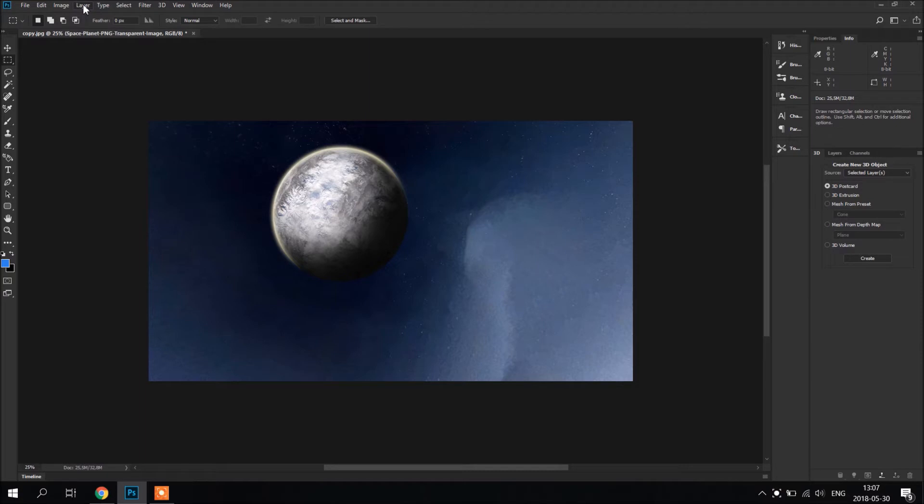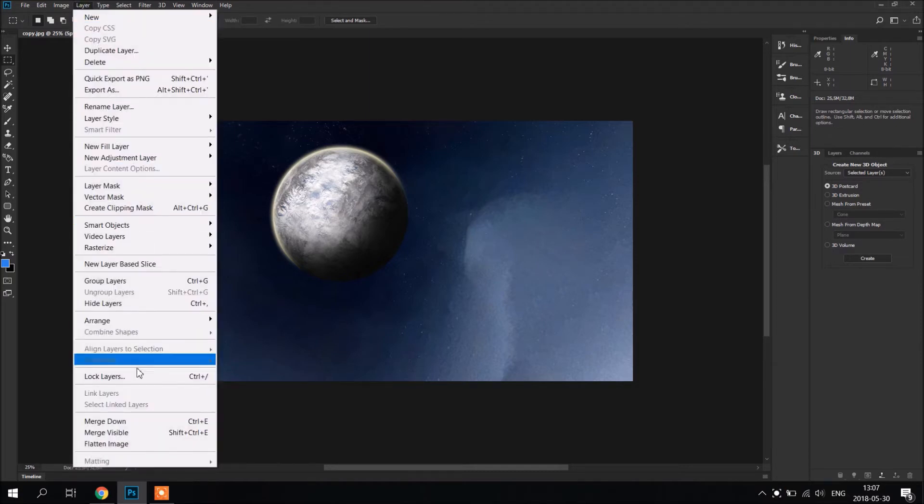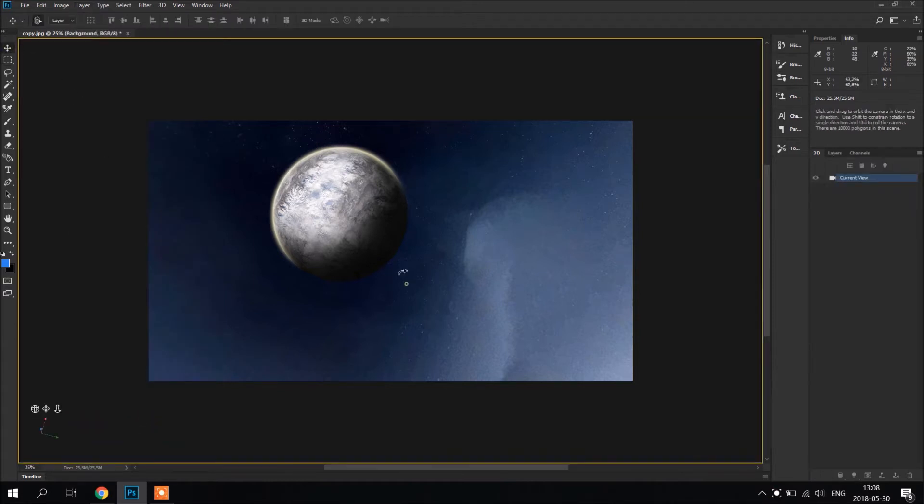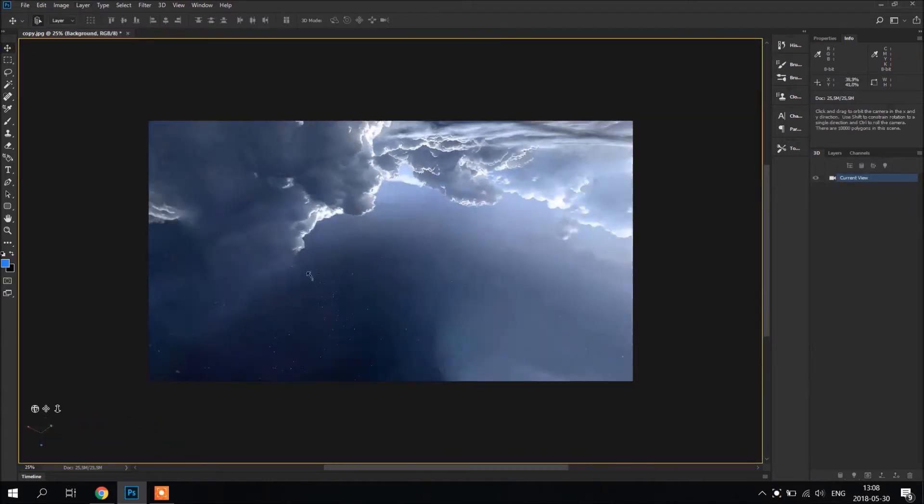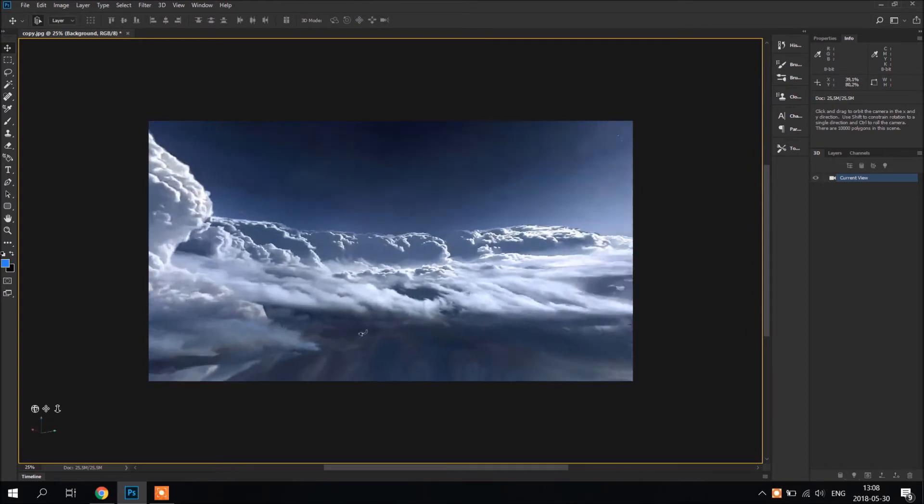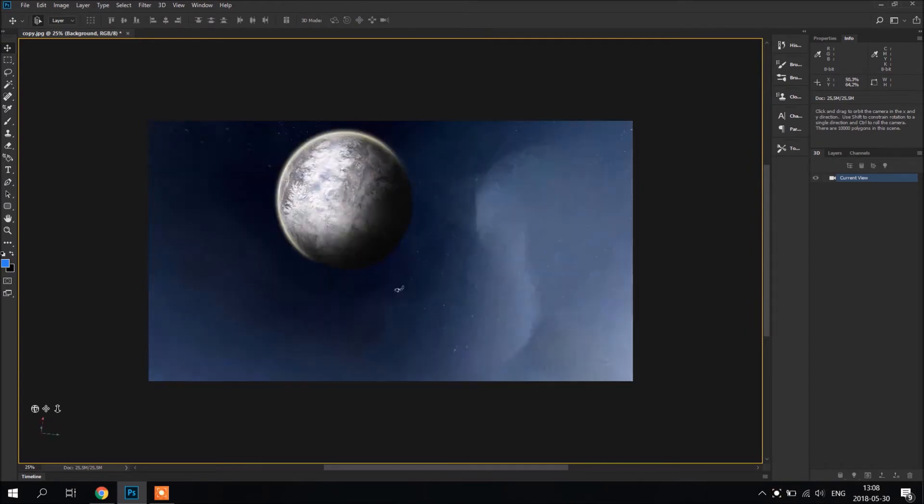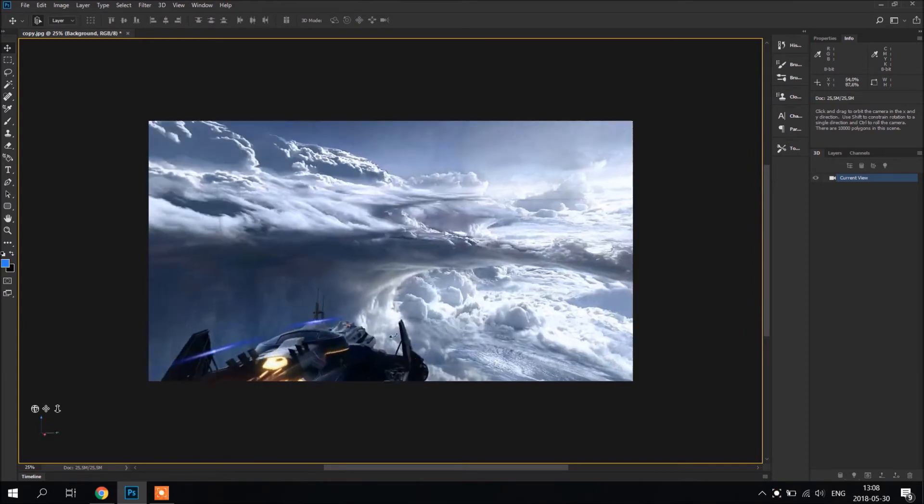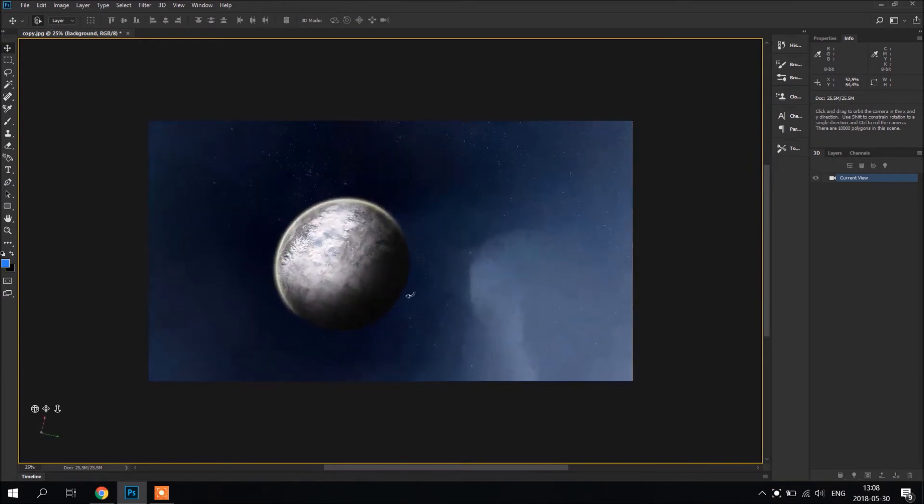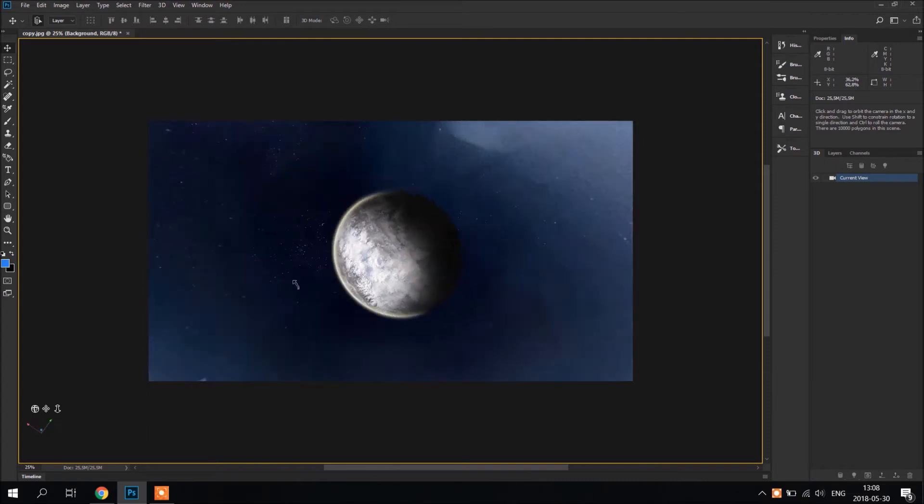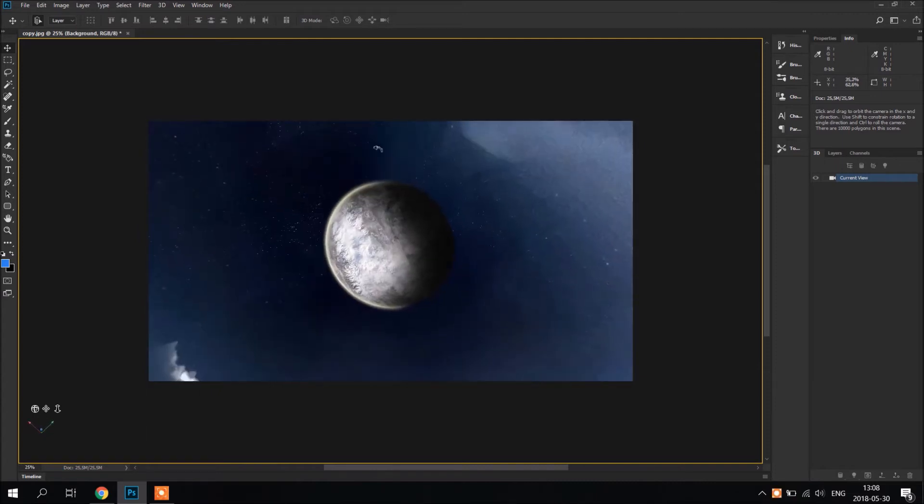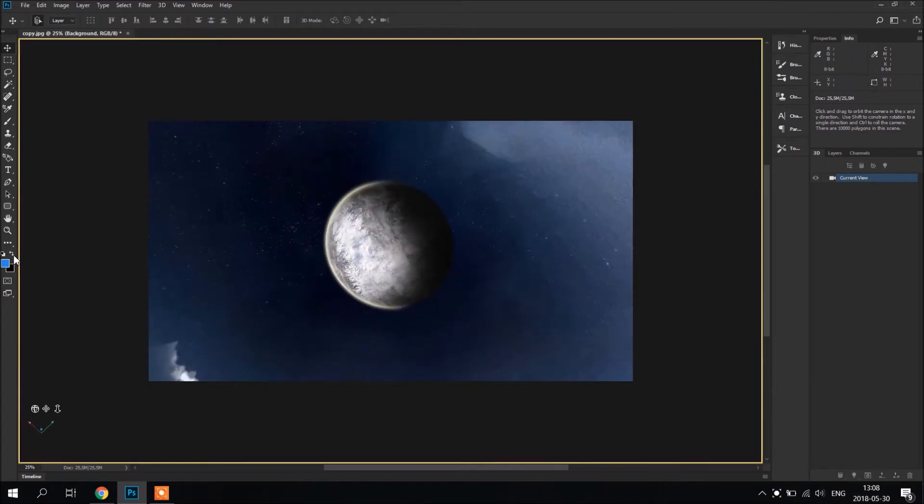And after we're done, it's very important that you go to layers and make merge down. Now like you see, it's quite nice. Maybe make it a little bit darker.